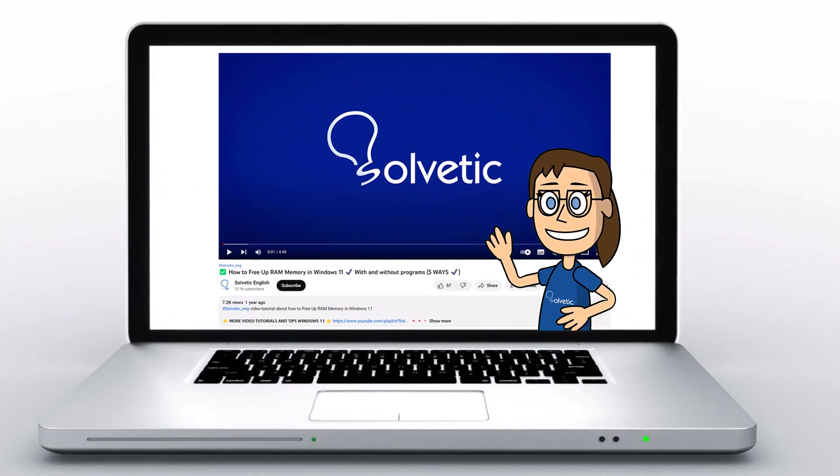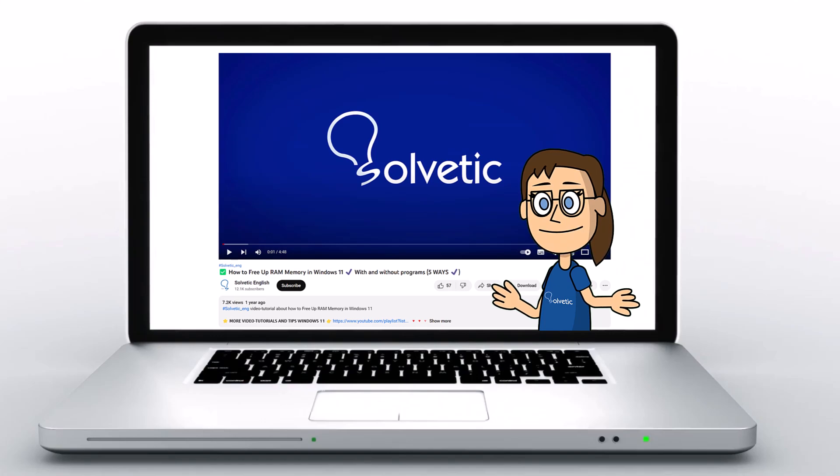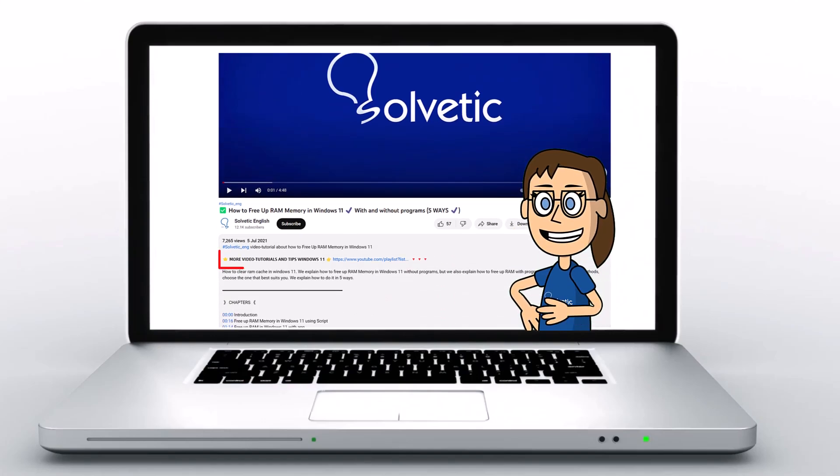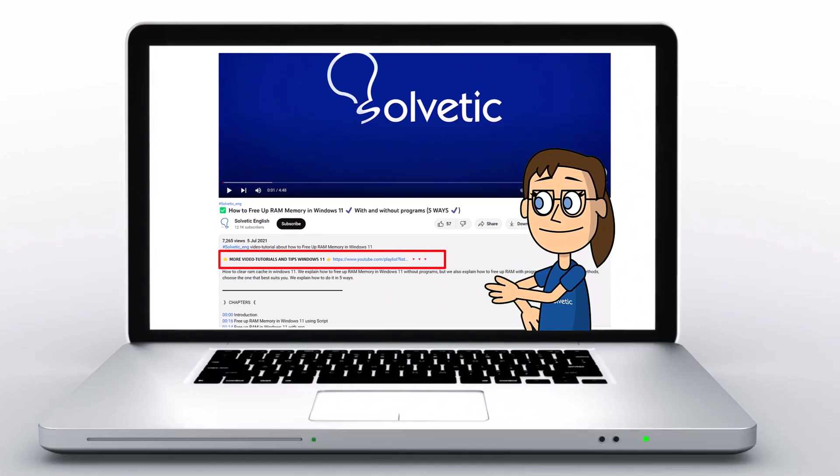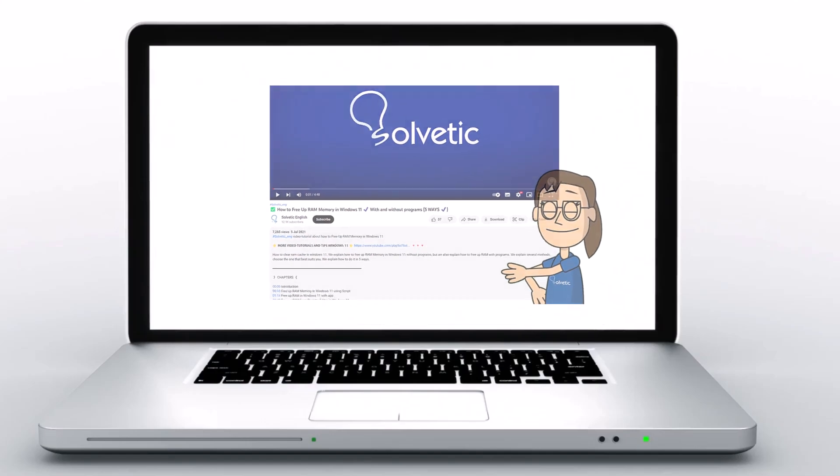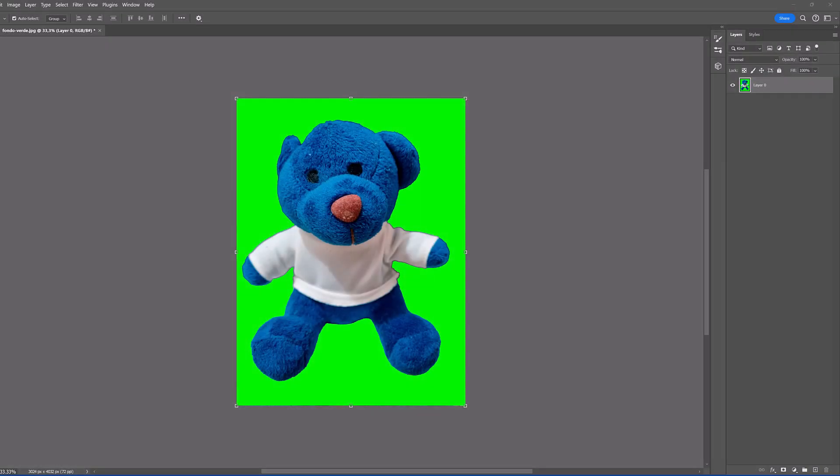Welcome to Solvetic, your channel to always learn technology easily. Below in the description you will find useful links we used in this video. Today in Solvetic we will see how to quickly remove the Photoshop background.